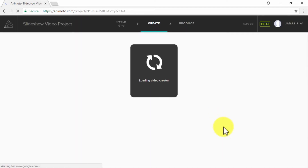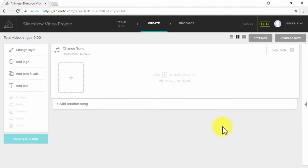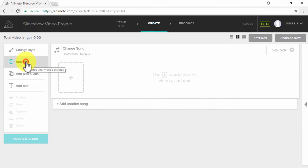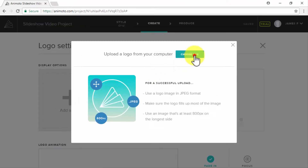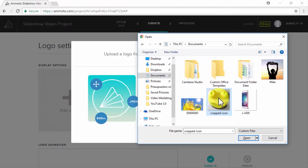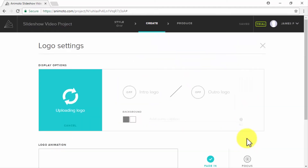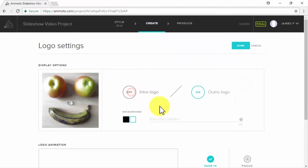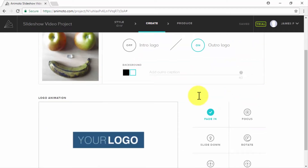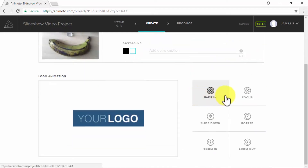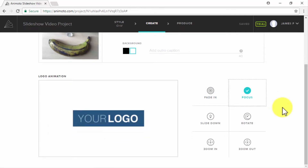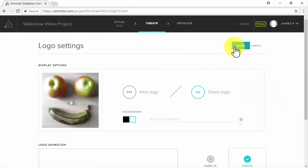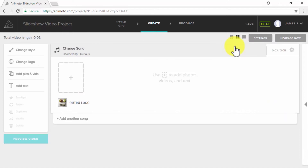On the following section, insert your own content to customize the style. Start by adding a business logo with Add Logo. Once you upload your logo, you can select to feature it as an intro logo, an outro logo, or both, and set up an animation for it. Once done, click on Done to go back to your slideshow video editor.